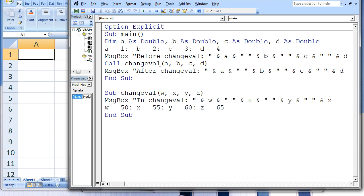Sometimes you want to pass only the values of the arguments to the subprocedure and not allow the arguments to be updated after the subprocedure is terminated. This process is called passing by value and can be accomplished by placing parentheses around the arguments in the calling statement argument list. Let's place parentheses around a and c and rerun the code.